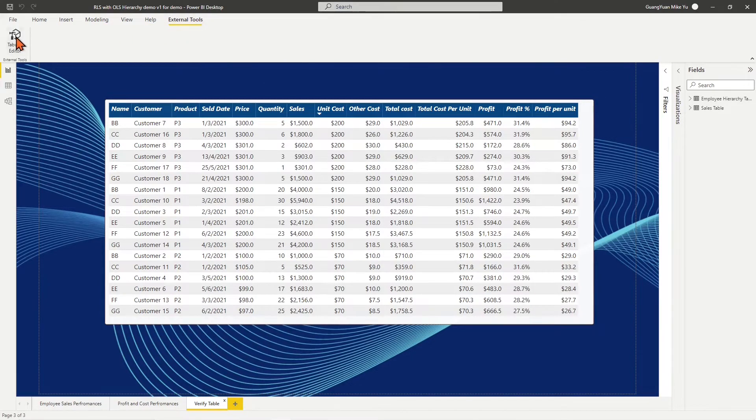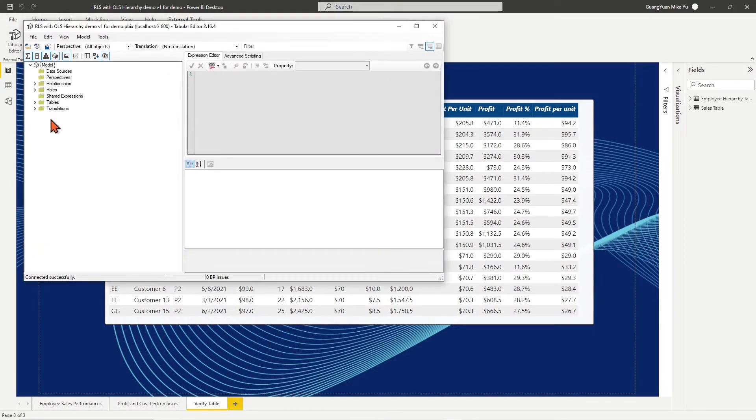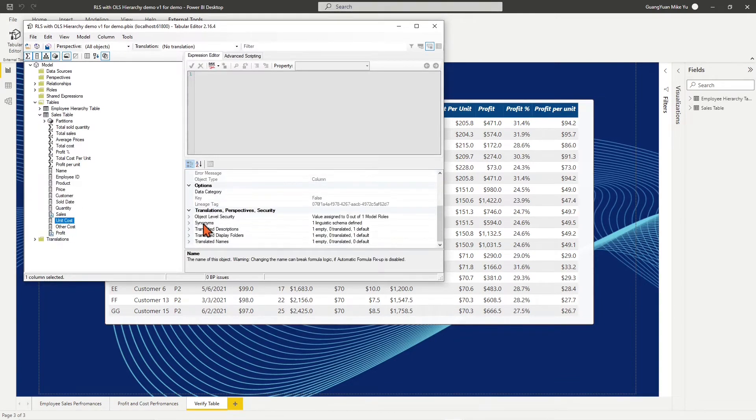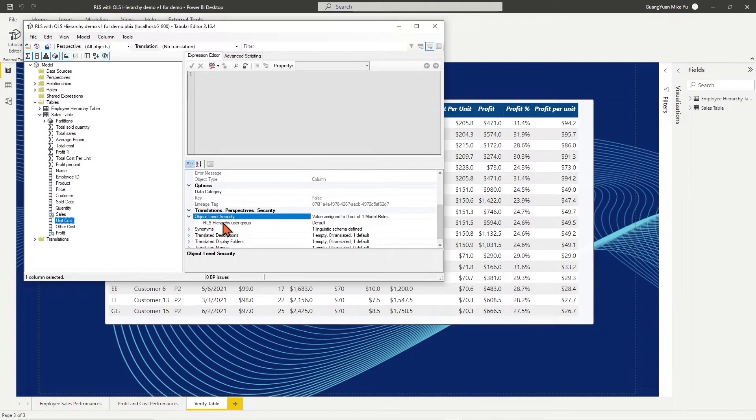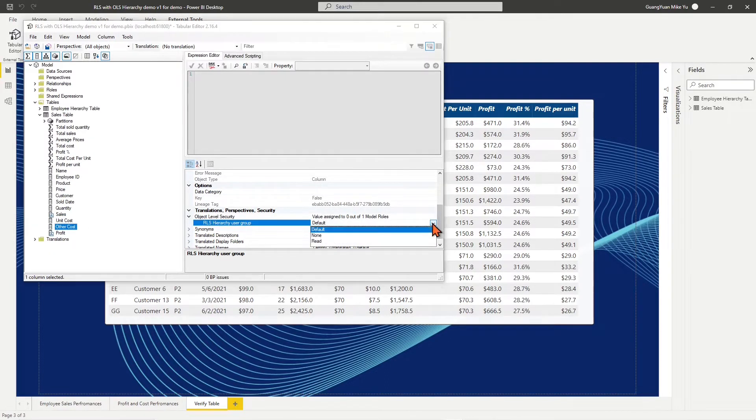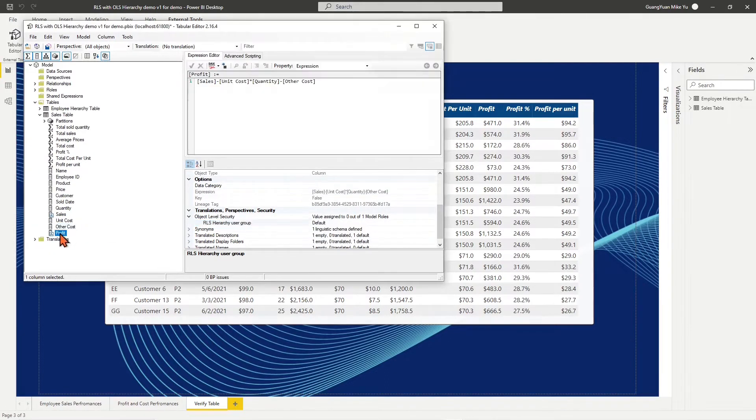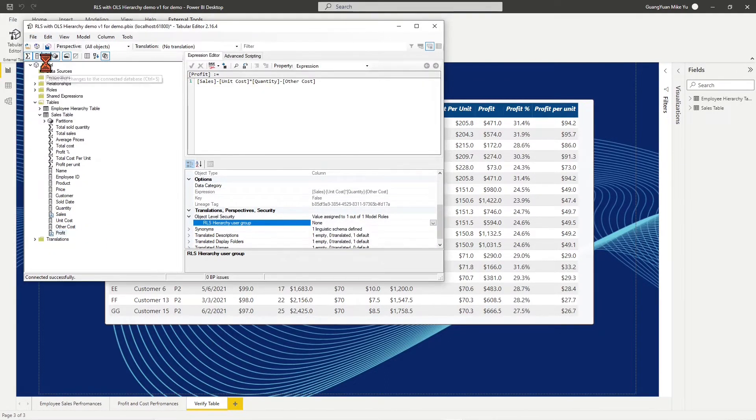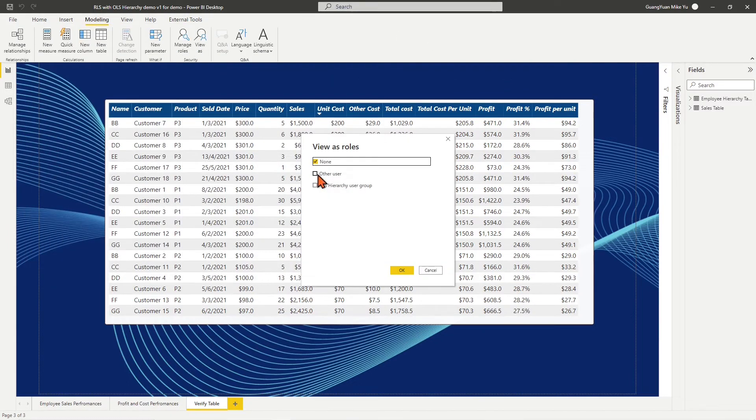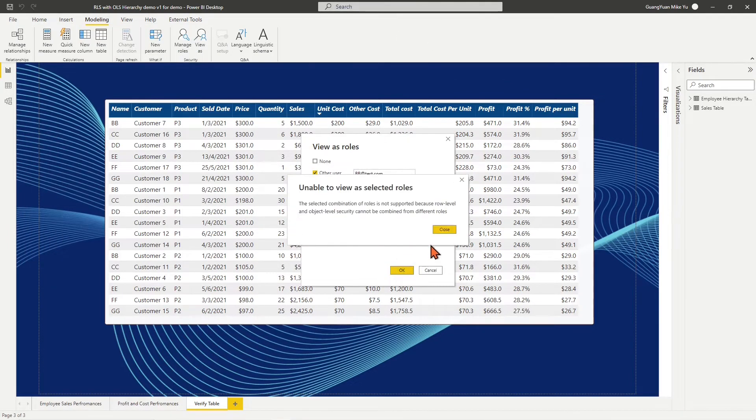In the file, using Tabular Editor OLS, I added column-level security to the RLS hierarchy user group regarding the cost and profit columns. My testing shows a message as unable to view the selected rows.